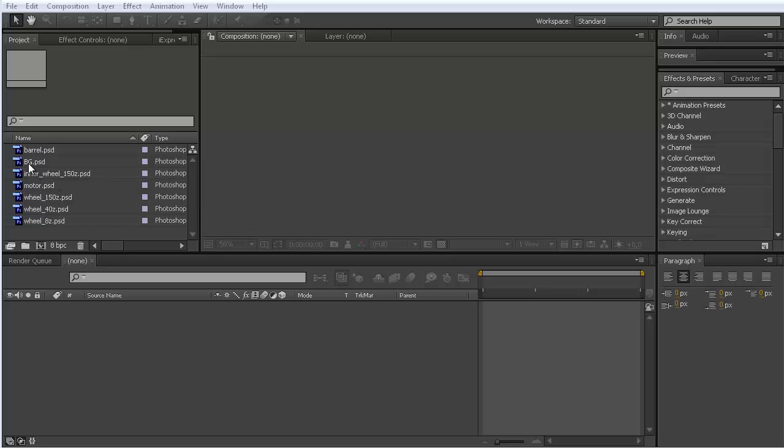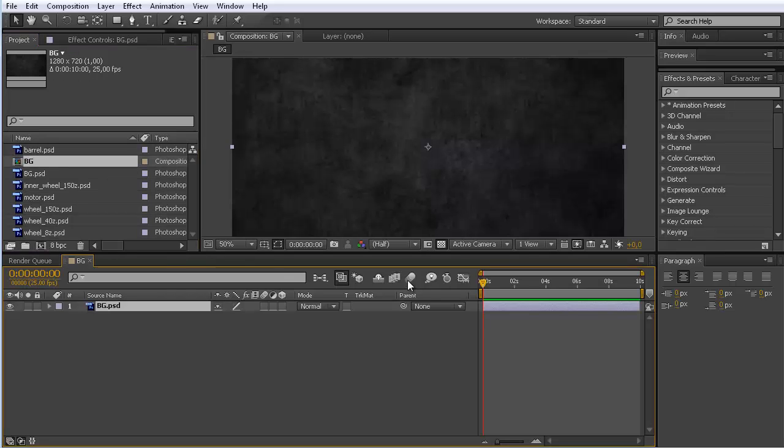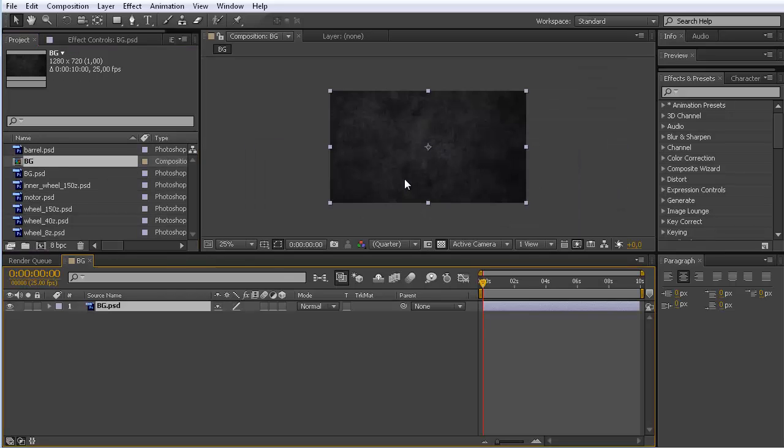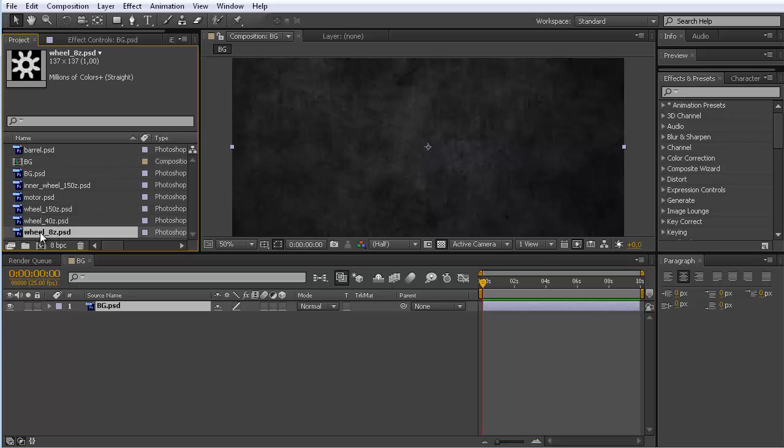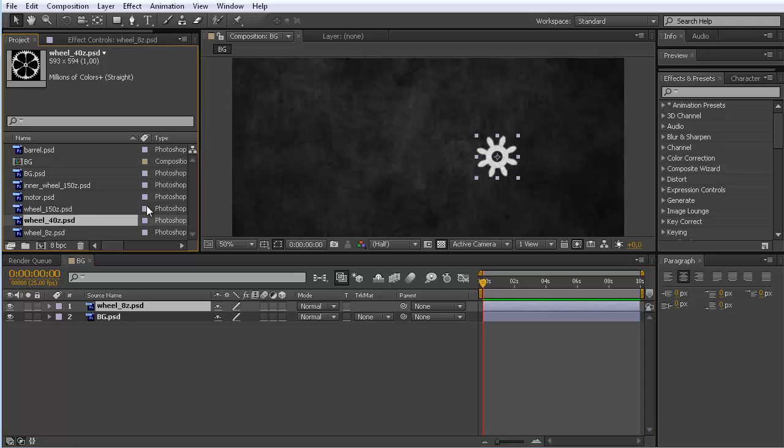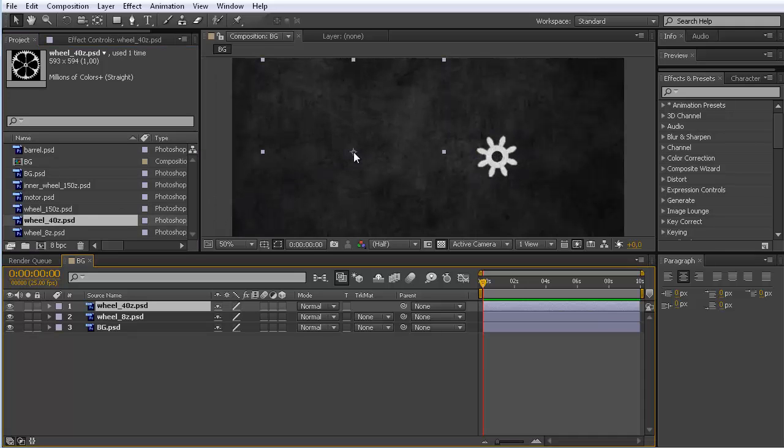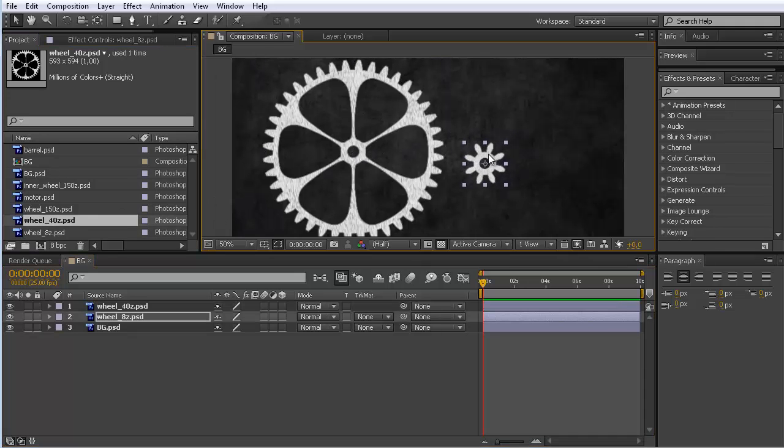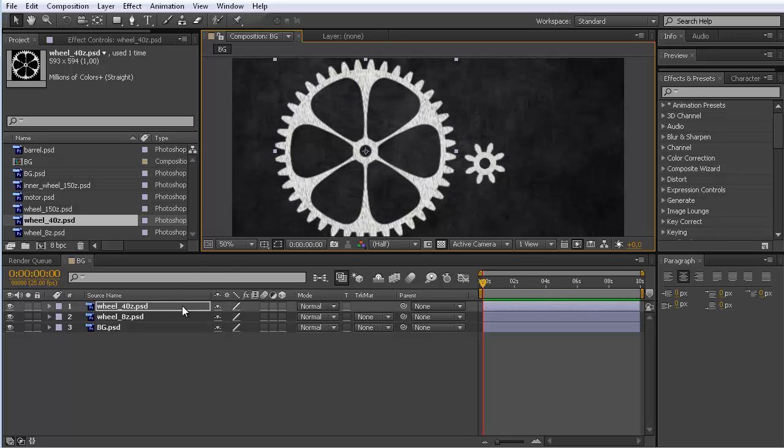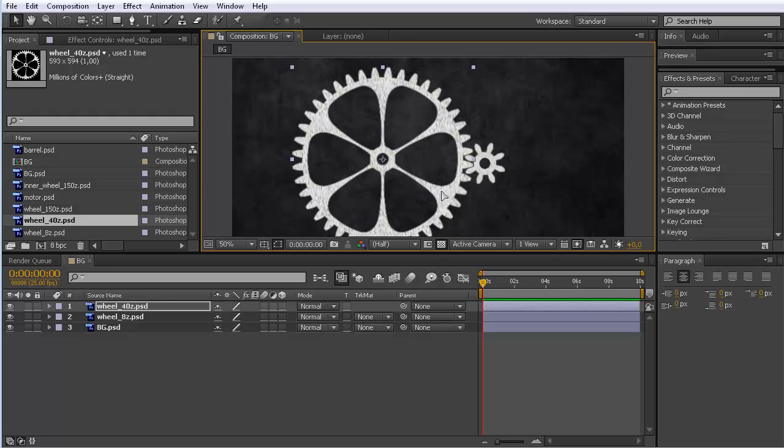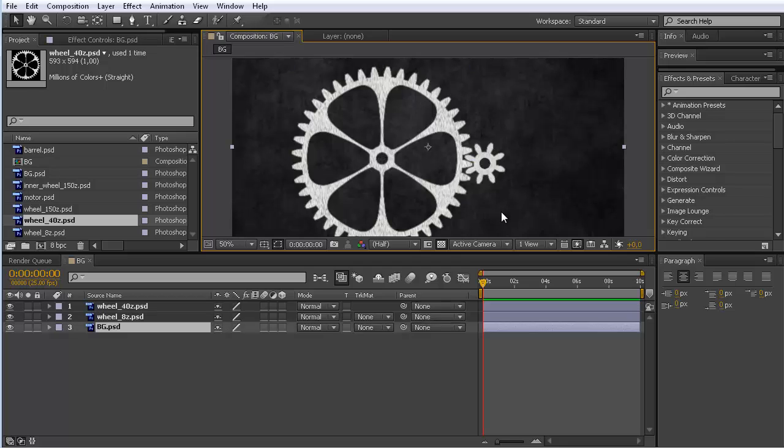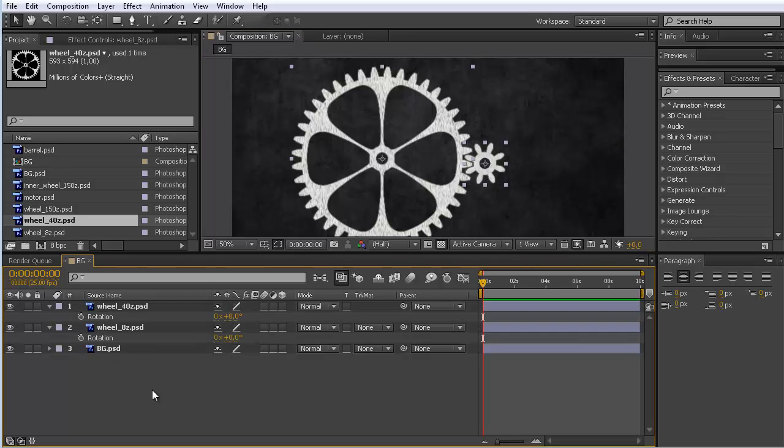So I start with dragging my background image into a new composition. This is just a Photoshop image in this case, and then we have several images of cogwheels. I drag these in and start with two wheels, one with eight teeth. One, two, three, four, five, six, seven, eight. And this one here has 40 teeth. The teeth are also indicated here in the name of the images, which is quite convenient. Now let's say we want to rotate them.